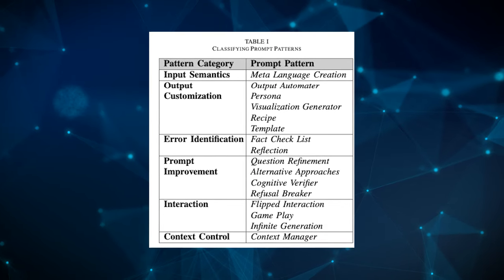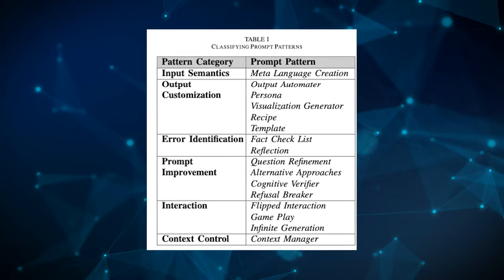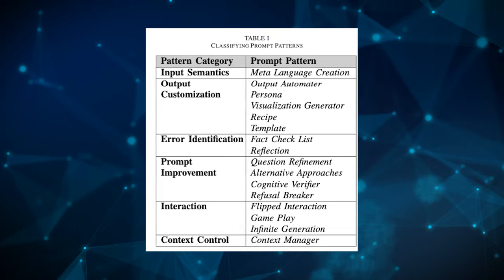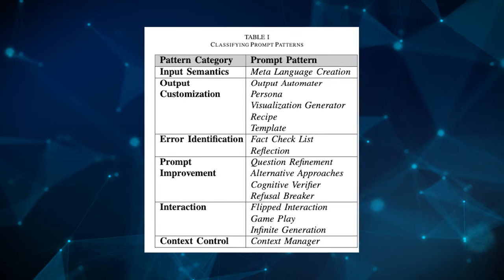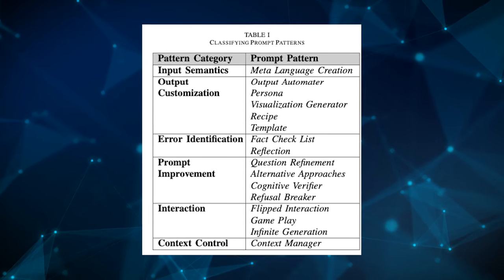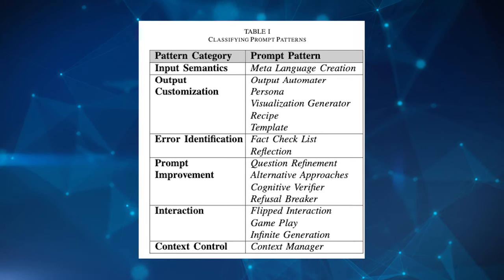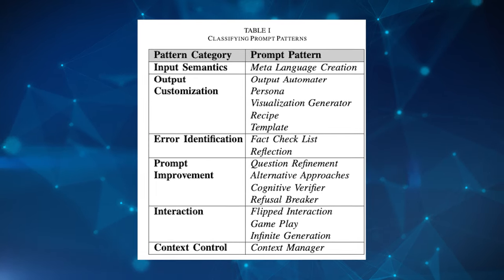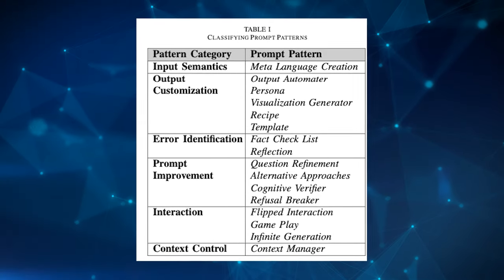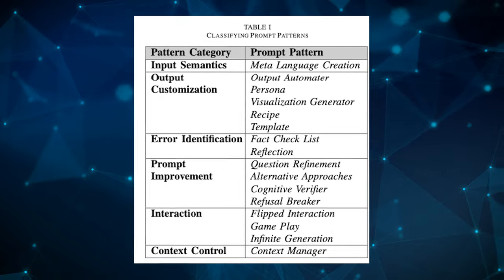There is input semantics, output customization, error identification, prompt improvement, interaction, and context control. So these are the key categories for these different prompts.